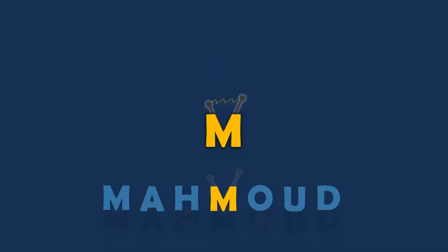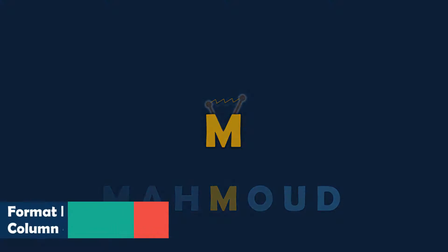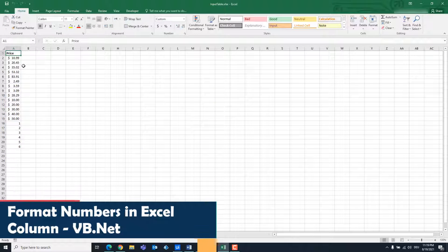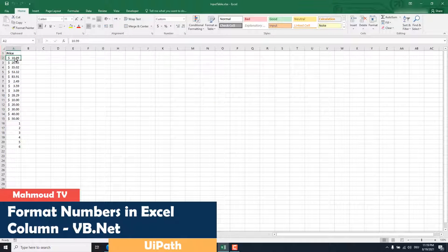Welcome to my new video. In this video I will show you how to format a column in Excel as numbers using VB.NET code.